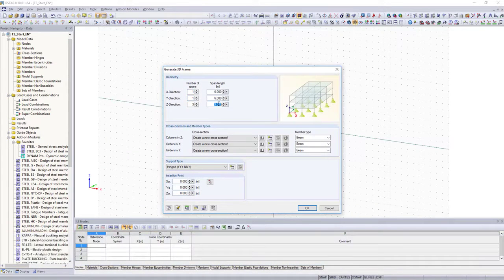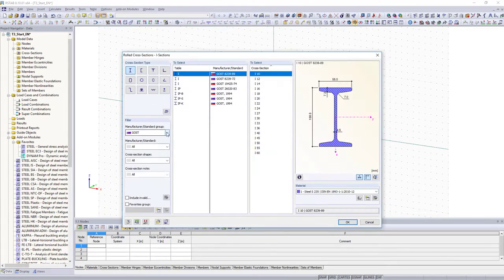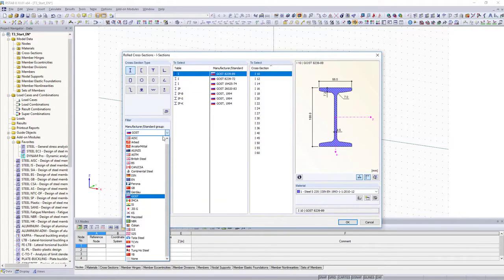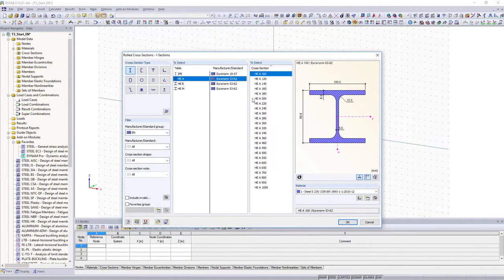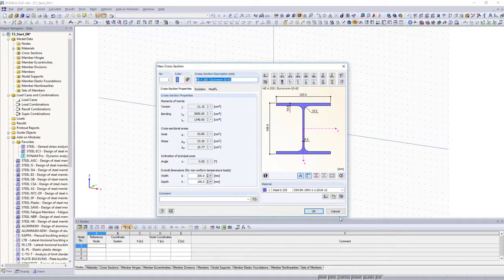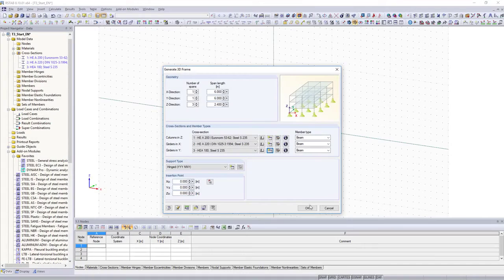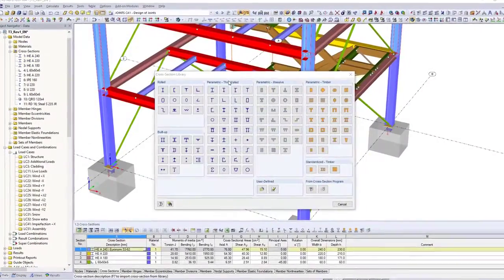trusses and other geometries are often the beginning when generating a frame structure. Blueball provides a large cross-section and material library. If you need other materials or cross-sections, you can create them of course user-defined.